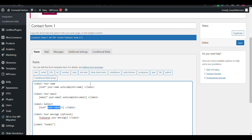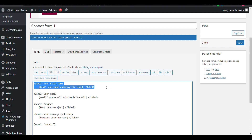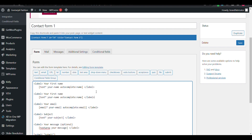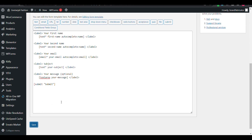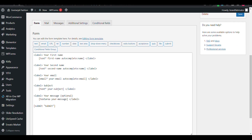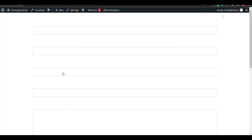I want to replace the name field with 'First Name', and when someone fills in their first name, I want to show their second name. For that, I will create two fields: first name and second name. I'll update the labels to 'Second' and 'First' and save it.